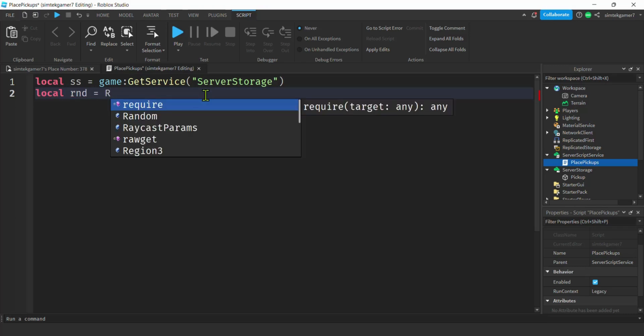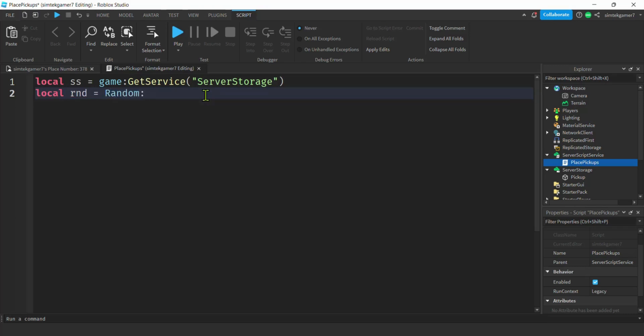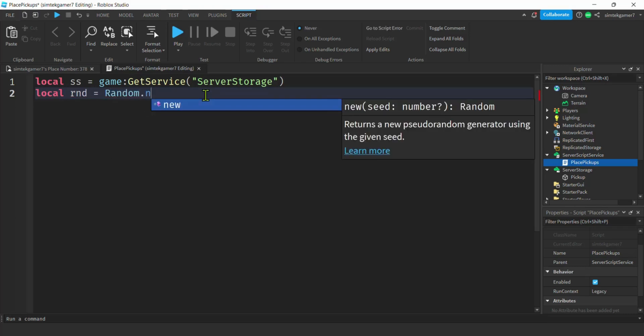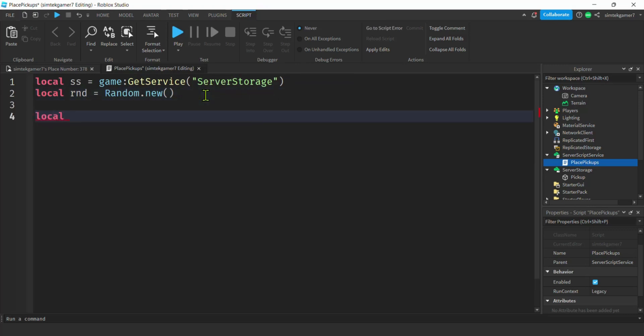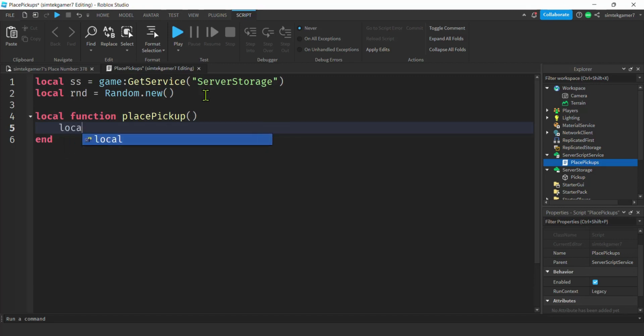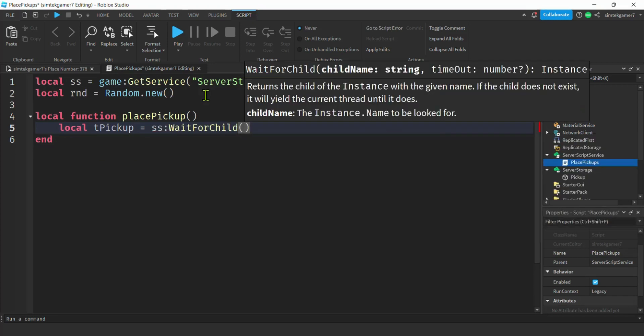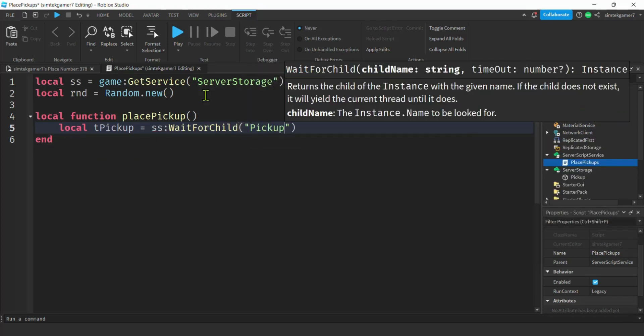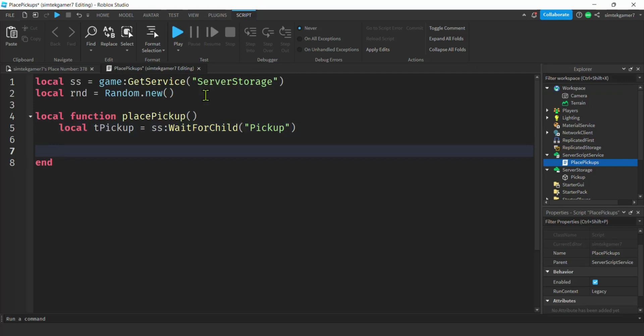We get our function, local function place pickup, and we need to get our pickup from server storage. Local t pickup for template pickup, server storage wait for child. There's our pickup. We're moving right along. Let's say 500 have to be put into the world. I'm going to say for i equals one to 500 in steps of one do.